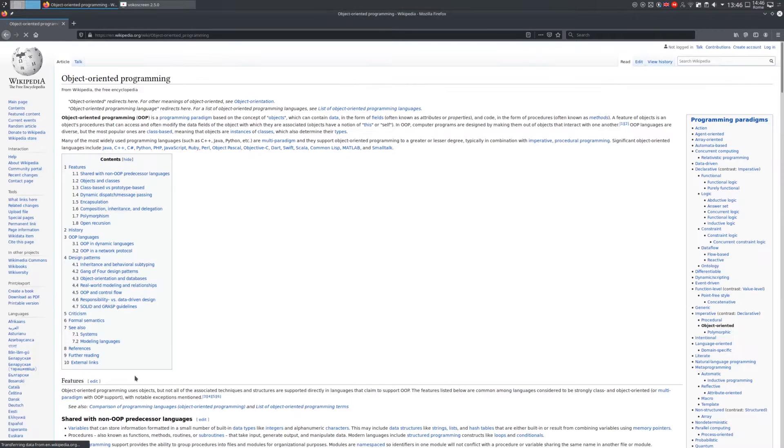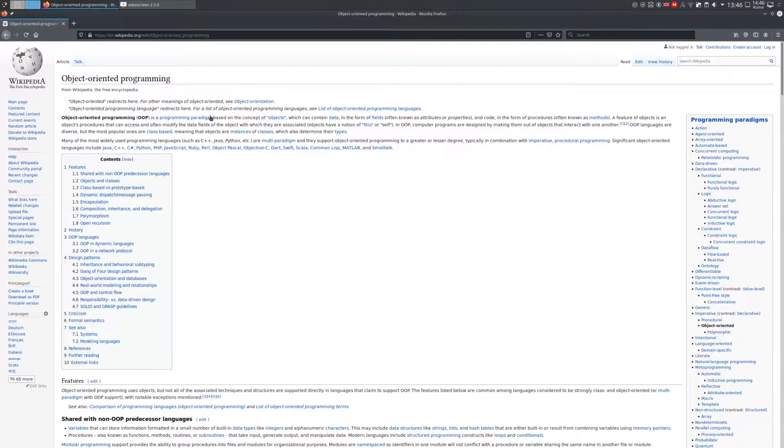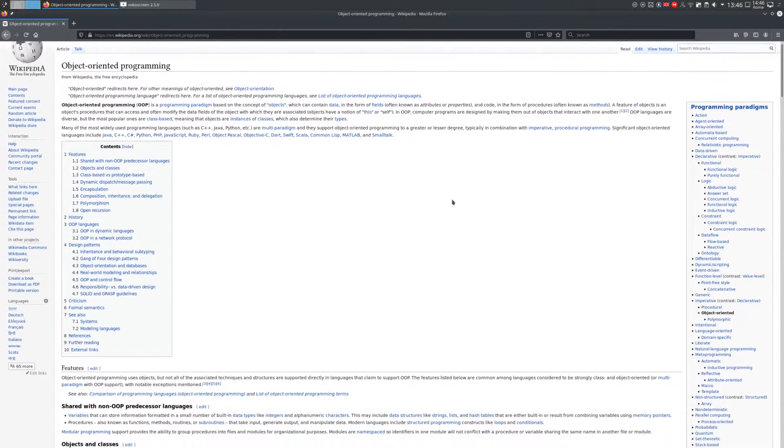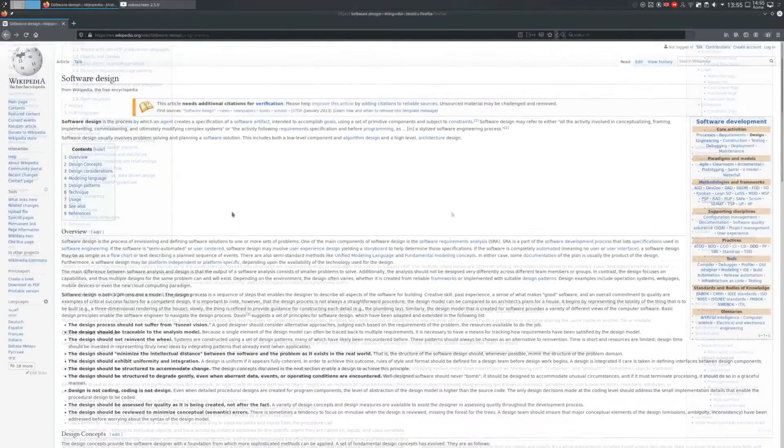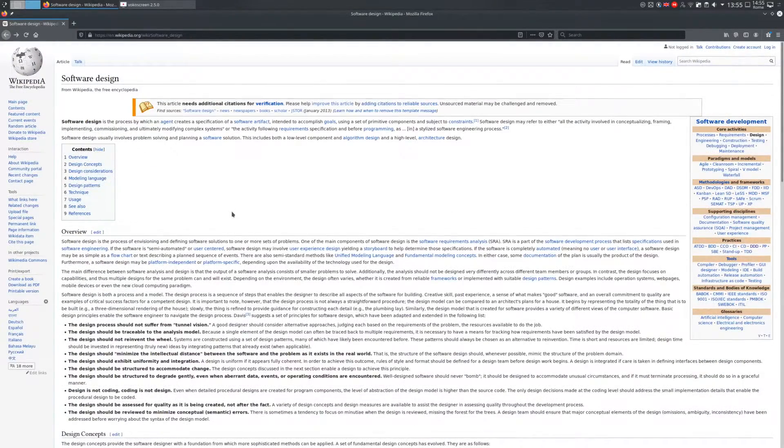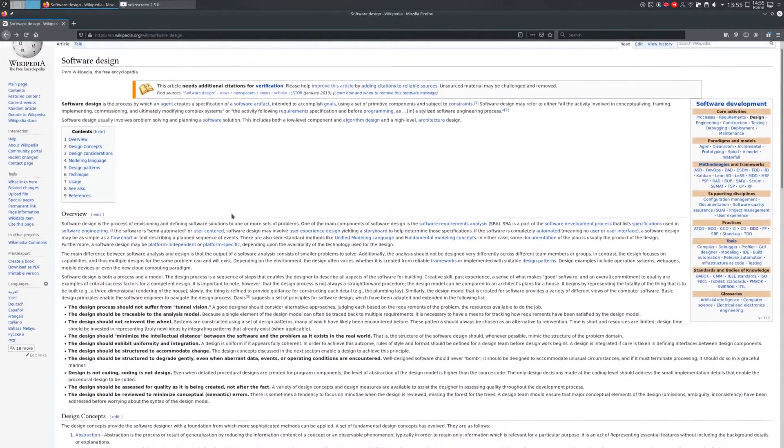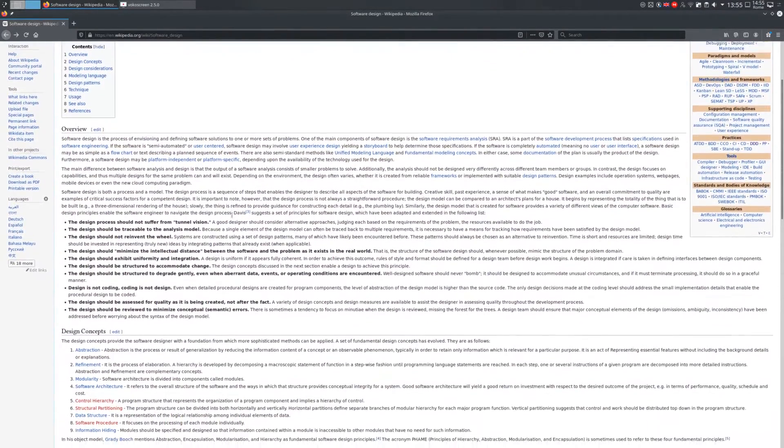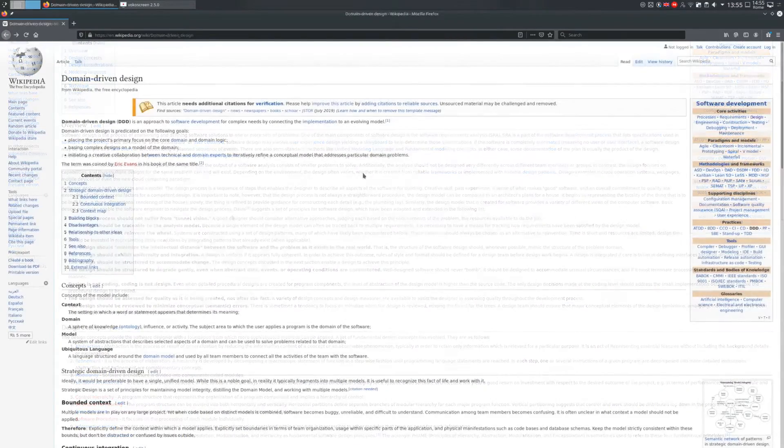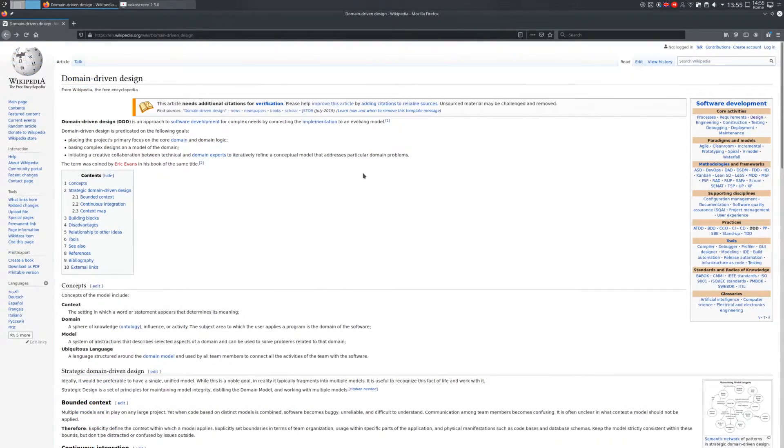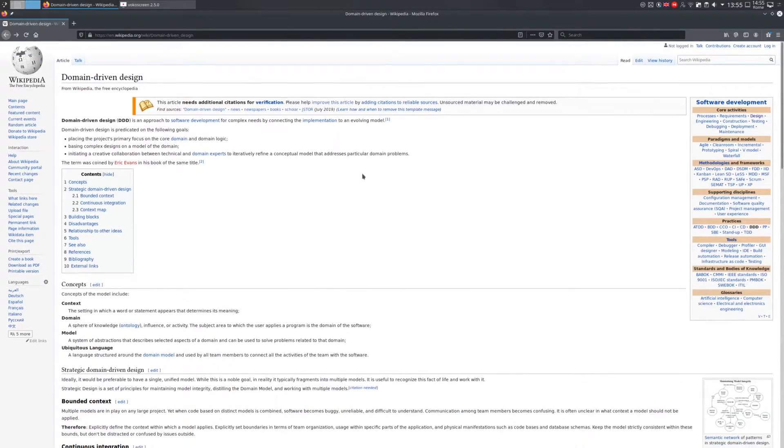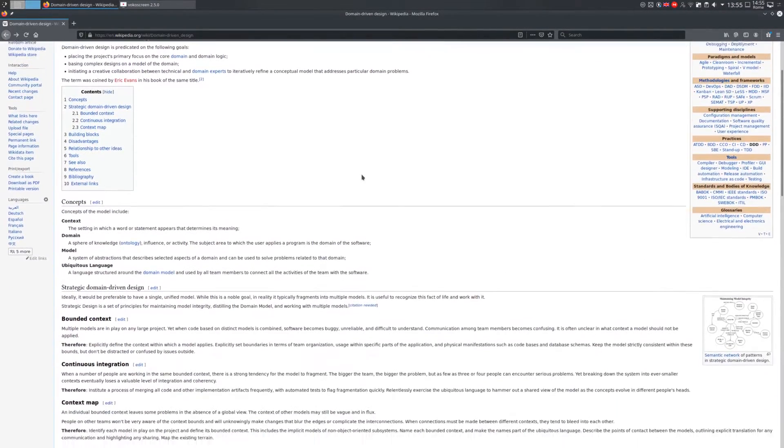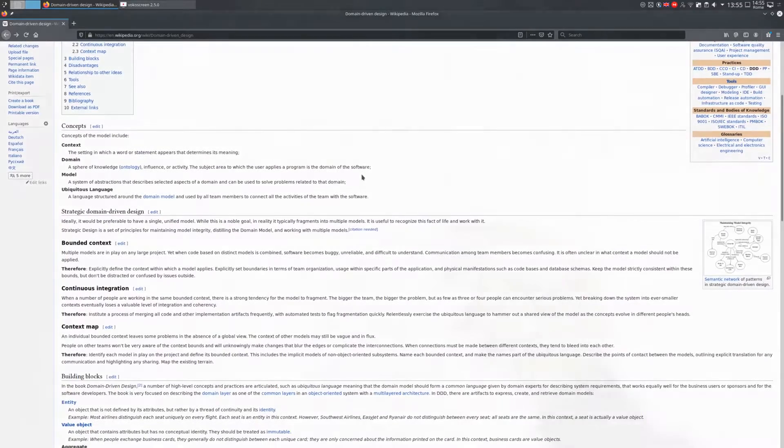Object-oriented is a methodology. It's a way to structure your programs, a way to properly design components in a system that can work together. As any other methodology, object-oriented has a theoretical part and then an implementation that differs from language to language.